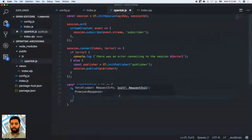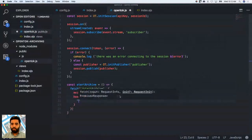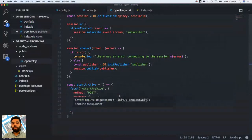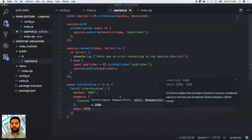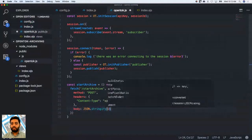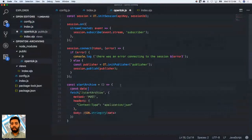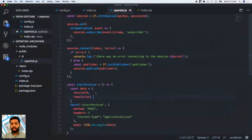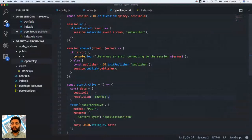I'll write the POST method with headers for content-type application/JSON. We have a body that we need to provide, sending over some data. The data object will have my sessionId, a resolution, and since resolution can only be specified for composed archives, we'll also set outputMode to compose.